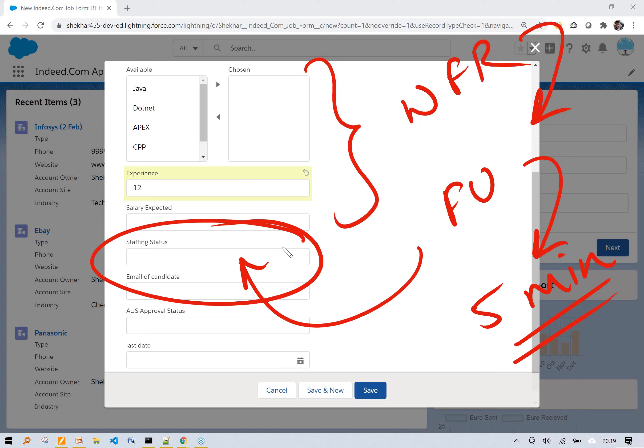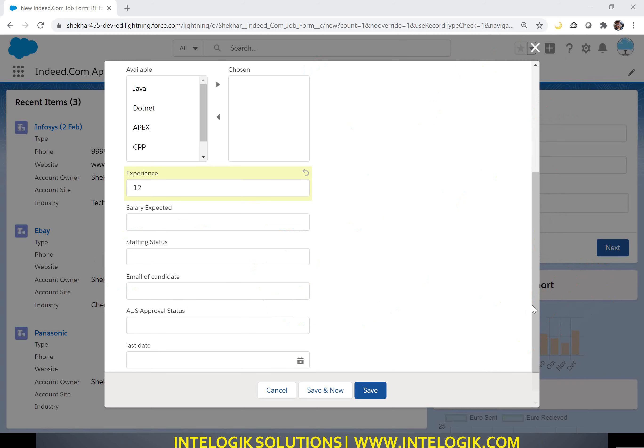We want to update the staffing status field to 'candidate selected', and we want to do this in five minutes. Normally, minimum one hour is required. But here we want this field update to happen in just five minutes. So let us see how we can achieve this. First thing: create a formula field. I will show you the complete structure step by step.